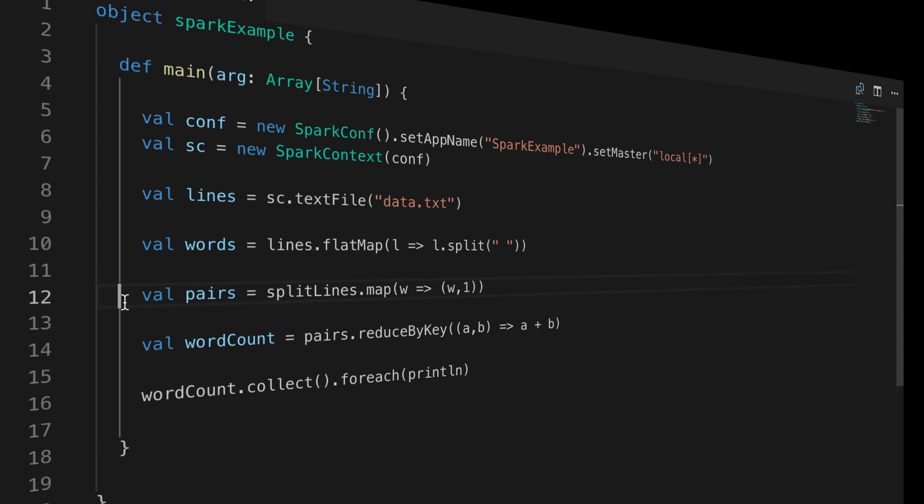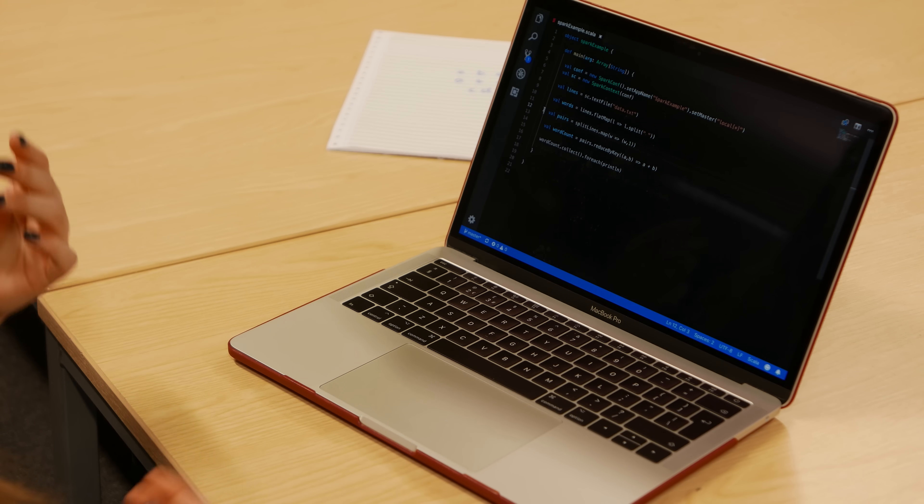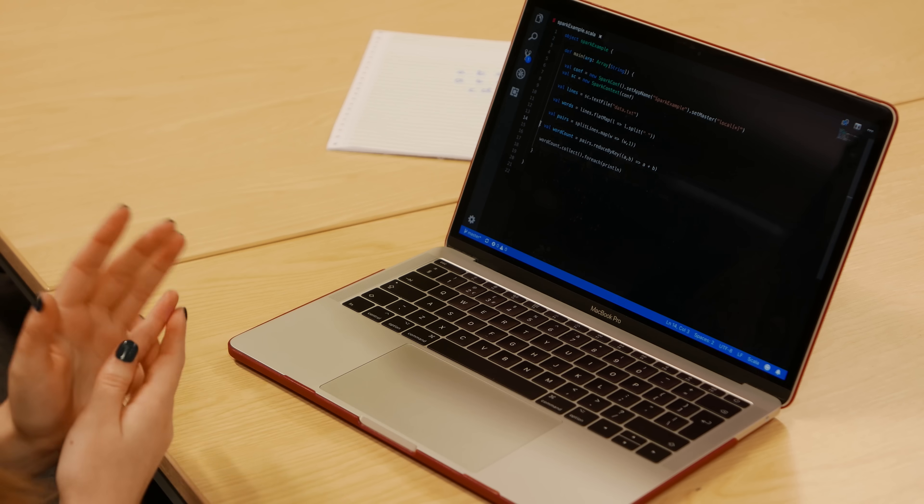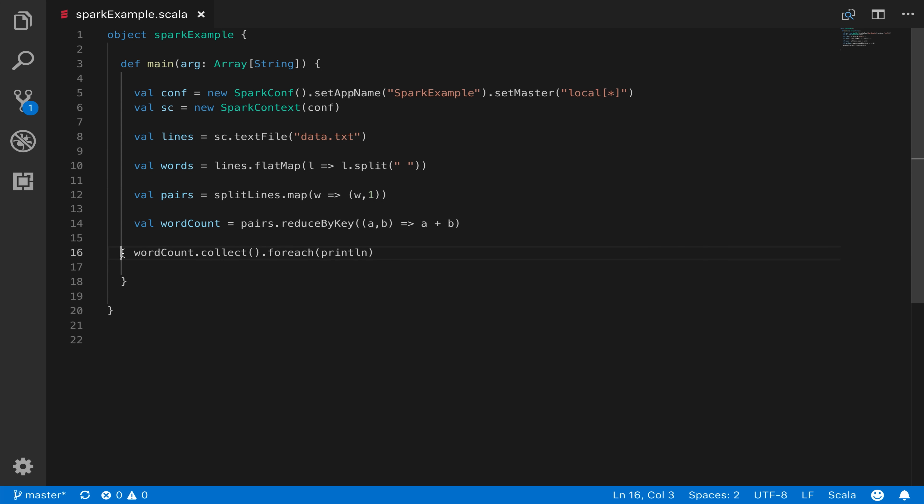That gives us a new RDD, and on that we call reduce_by_key. In Spark, if we just called reduce it would give us a single value for the entire RDD back at the driver. reduce_by_key takes an RDD of key-value pairs and for each key you give it a function for how you want the values combined — in our case we use a simple plus to aggregate the counts. That finally gives us our word count RDD containing key-value pairs of words and their counts, and we then call collect to bring that back to the driver node and print out the counts for all those words.